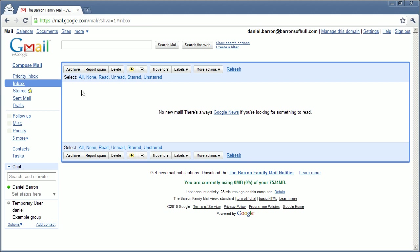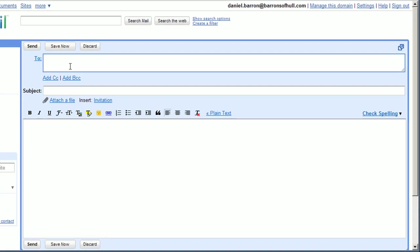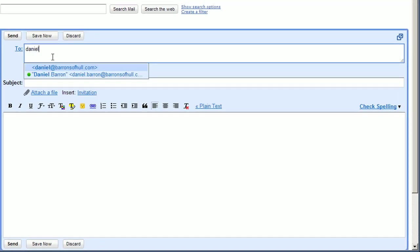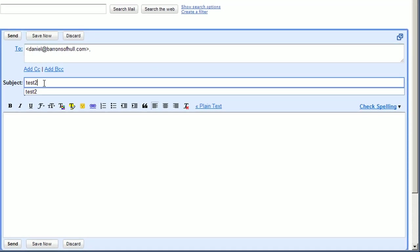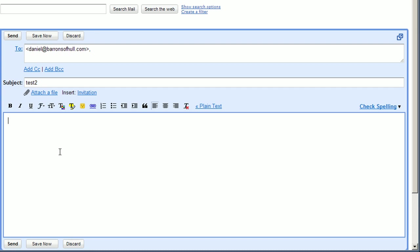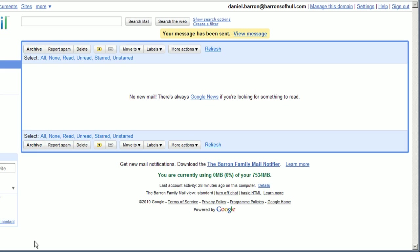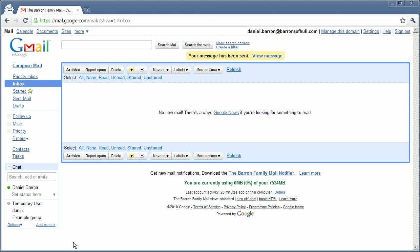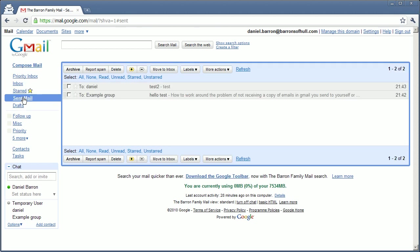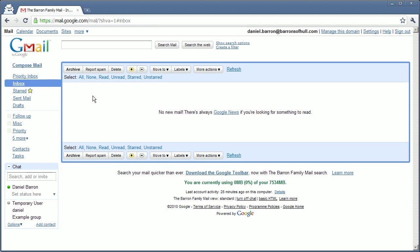But here it is. Here's the problem. Again, the email is not in my inbox. It's in my sent, but it's not where I would expect it in my inbox.